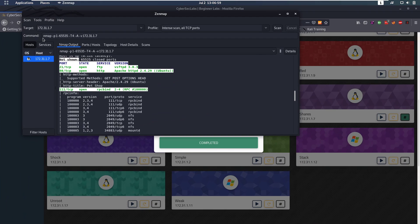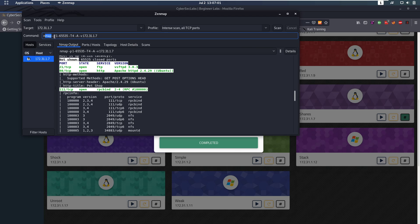First of all we're going to run an nmap scan. We're going to do nmap for all ports, enumerate all services, run all scripts on it, and we specify the IP.